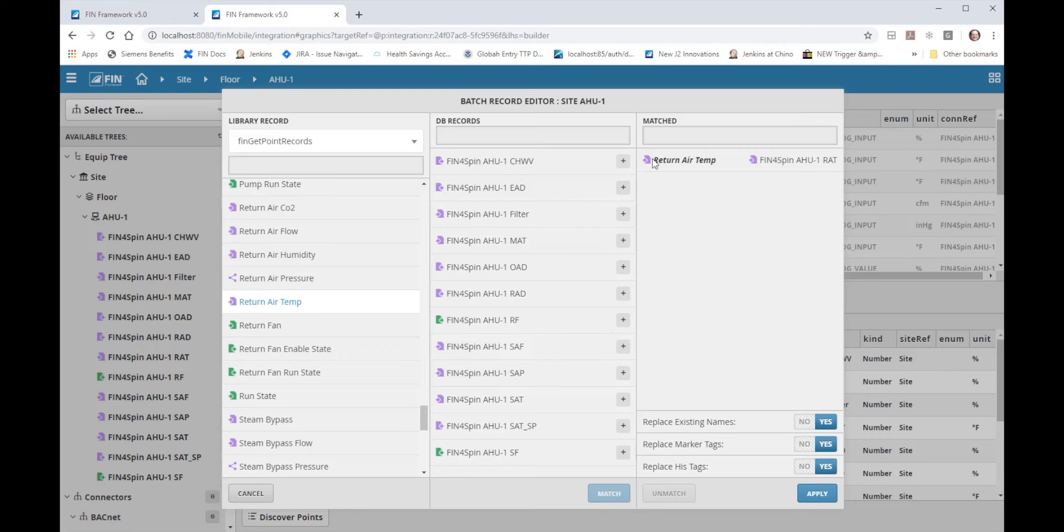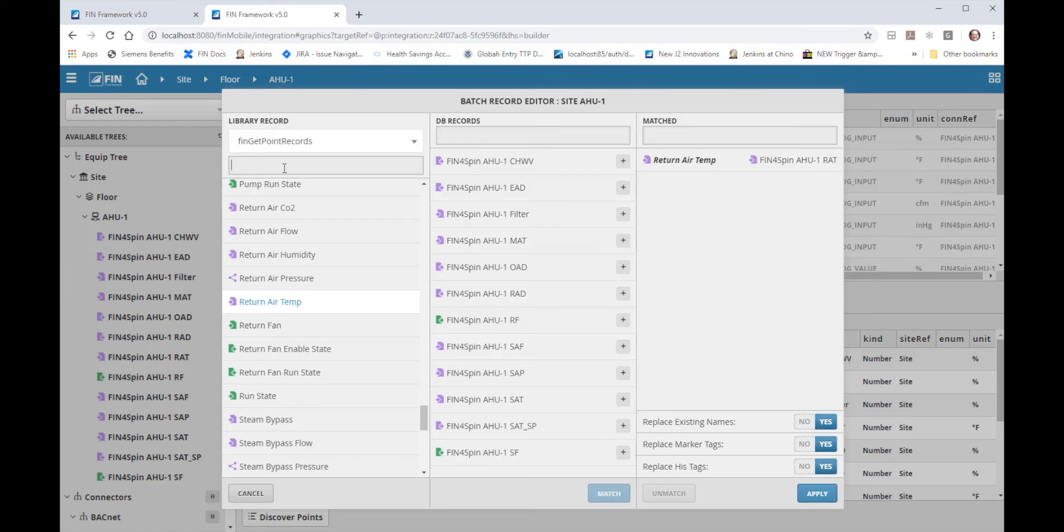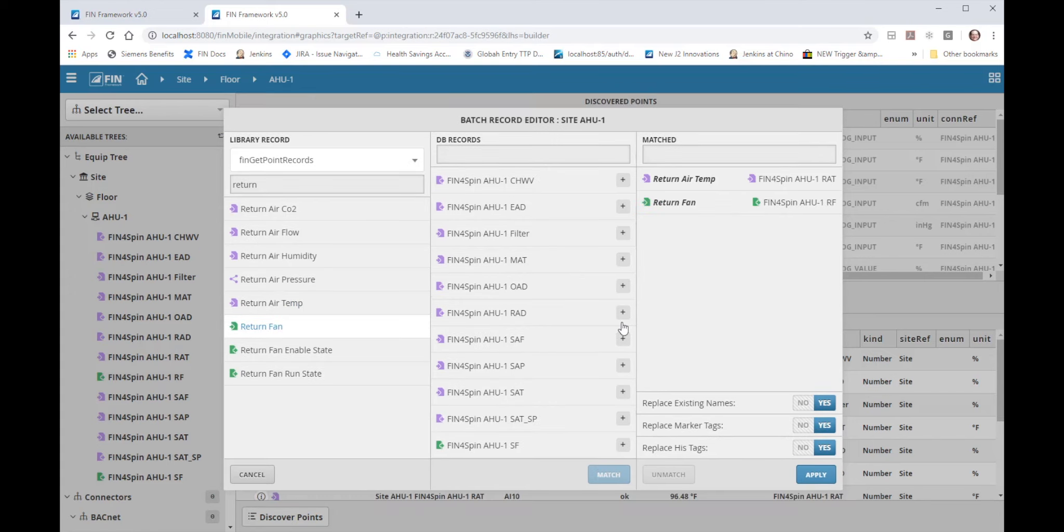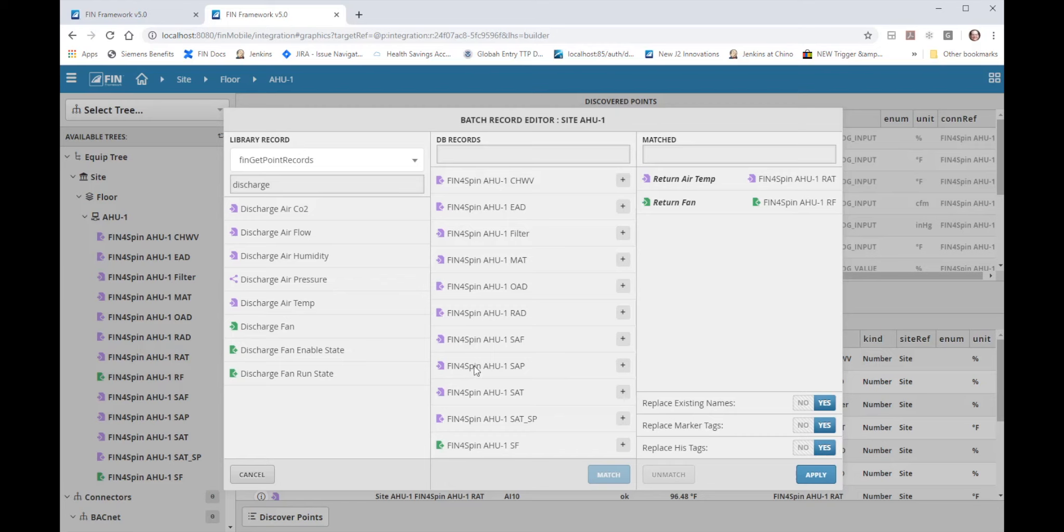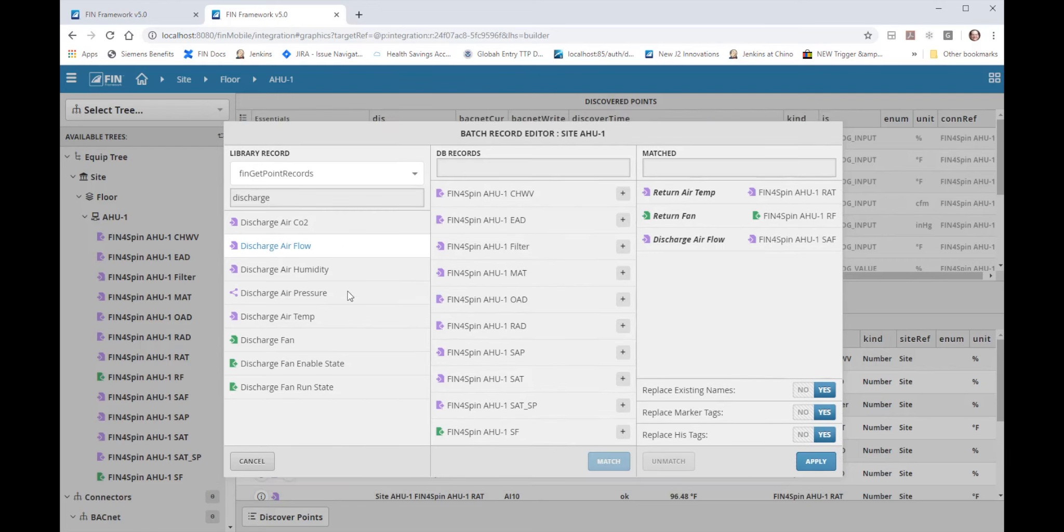Now I could also use a filter where I could do return so all of the points in the library that have return in them will show. So if I had a return fan I could match that up manually. I could also do discharge and now in haystack there's no such thing as a supply air so in this case I would match my supply air flow to the discharge air flow from my library and match it up. I could also get the discharge air temp and match that with my supply air temp.